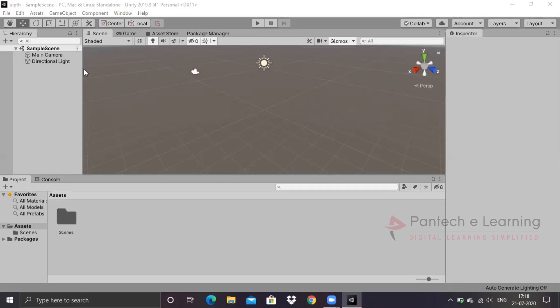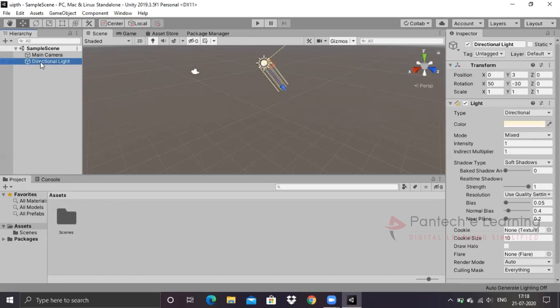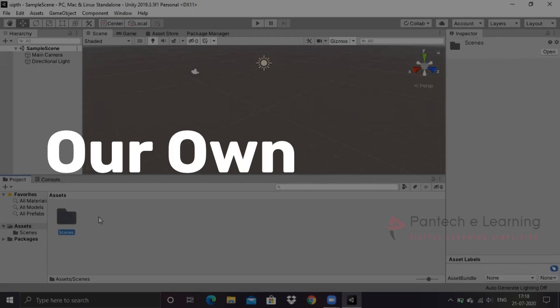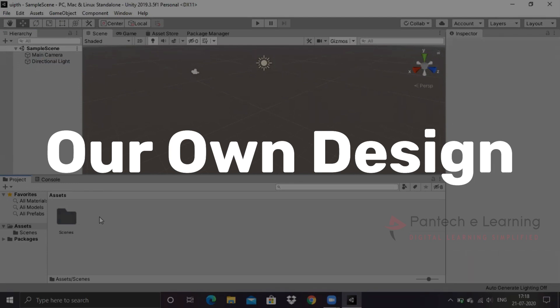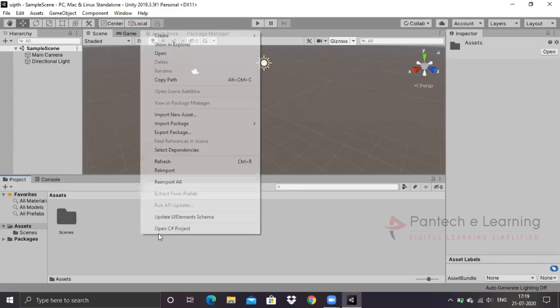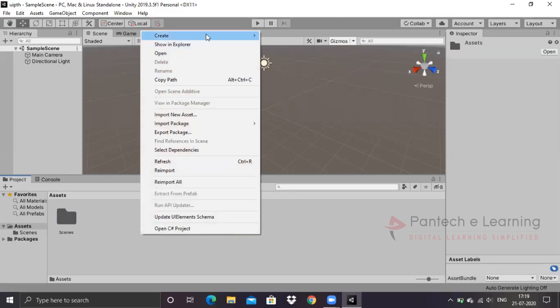First we have came with our blank screen. We are having main camera as well as direction of the light. We are available with folder scenes, but we have to create some more folders over here because we are going to create our own design. We are not downloading anything.